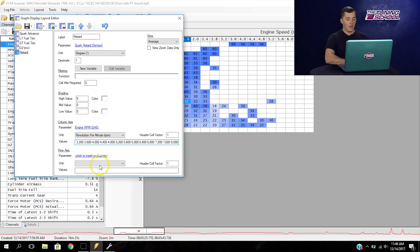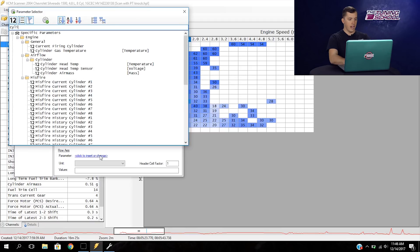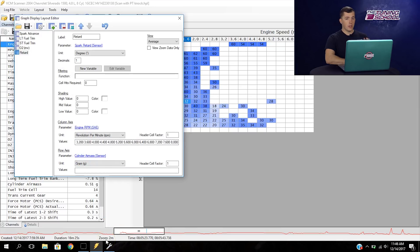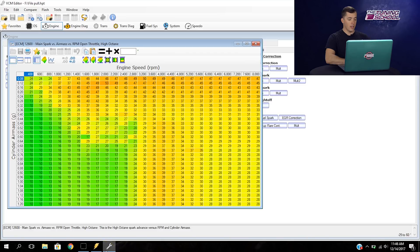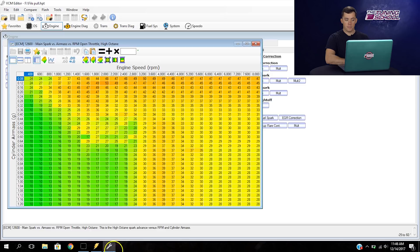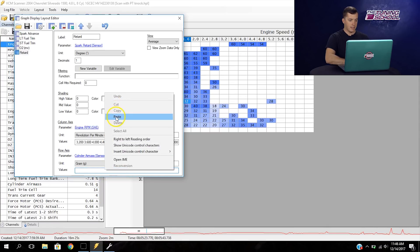Now that we've got that, we're going to do the row axes next. If you remember from the tune file, the row axes was cylinder air mass. So we're going to click to insert or change and type in cylinder air mass. We'll narrow it down again to show only parameters backed by channels and select cylinder air mass. Now we do have to copy the labels from the tune still, so we go back to the tune file, right click, row axes and copy labels, then back to our scanner and select paste.